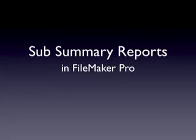Hi, I'm Jeff Coffey, co-author of FileMaker Pro 9, The Missing Manual, and in this screencast we're going to talk about subsummary reporting in FileMaker Pro.